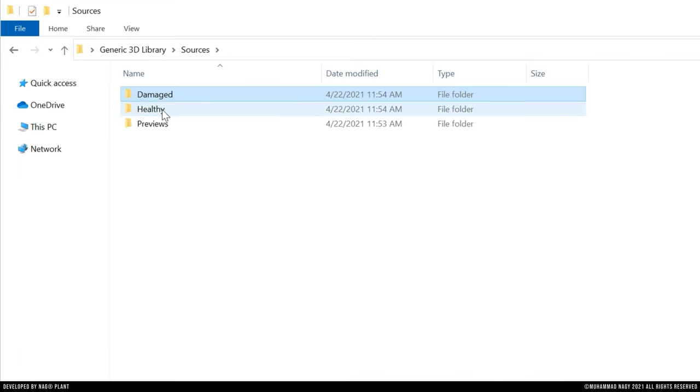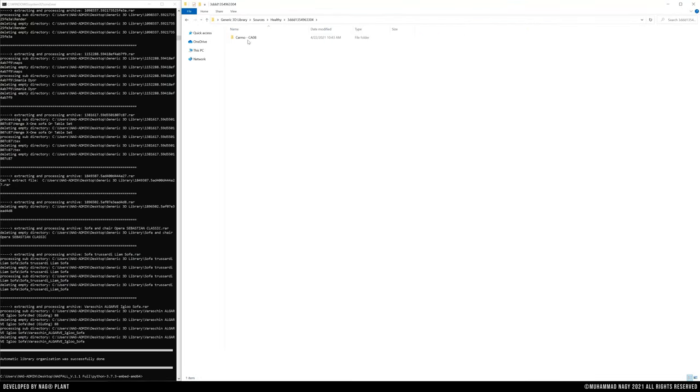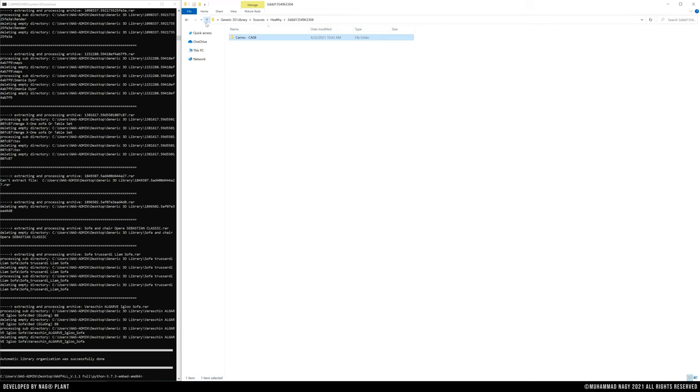The healthy subfolder contains a copy of all healthy files or folders that NAG all has successfully performed over them.